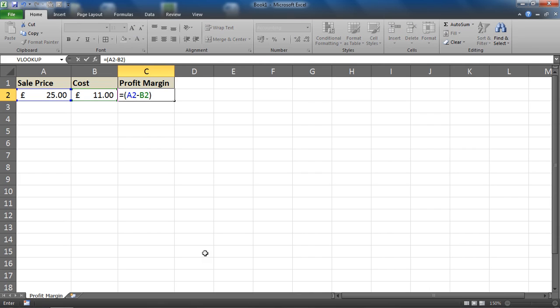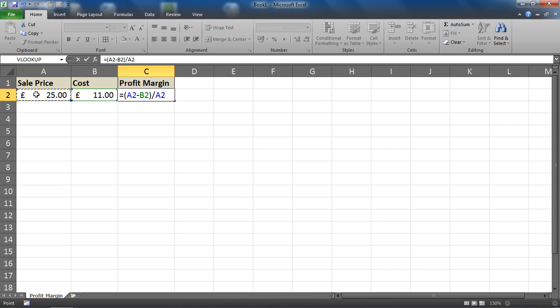So 25 take away 11, essentially what is the profit, which is £14. Now after finding the profit, what we need to do is divide it by the sale price A2.